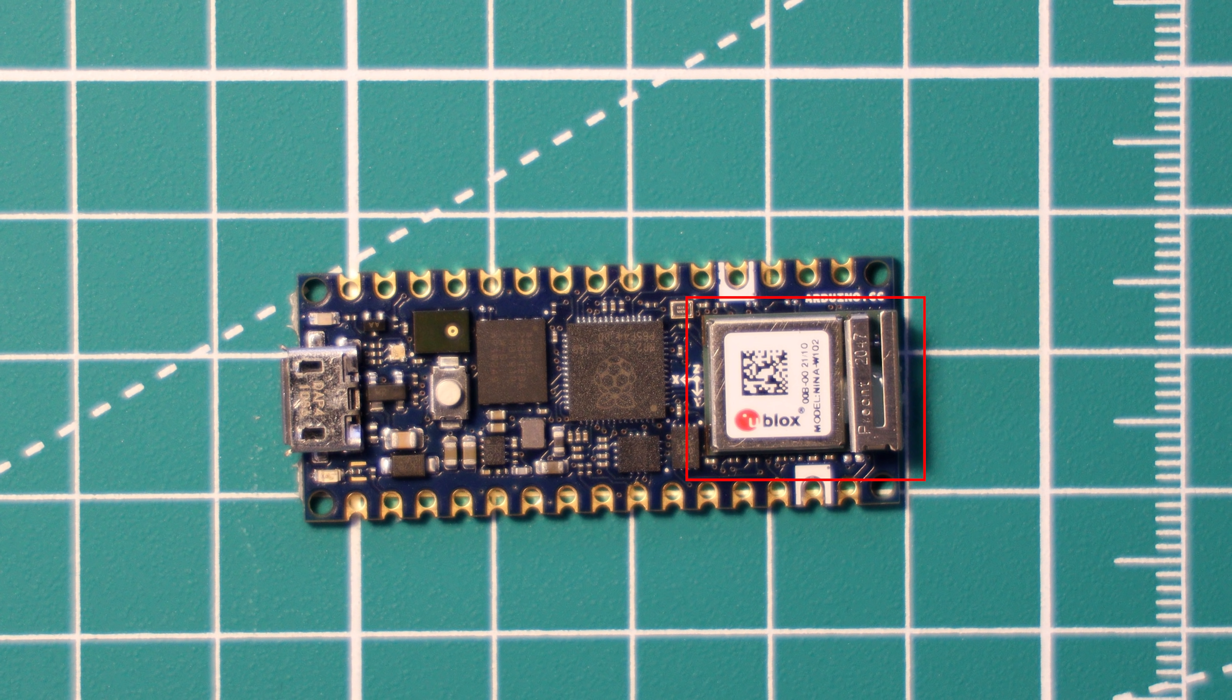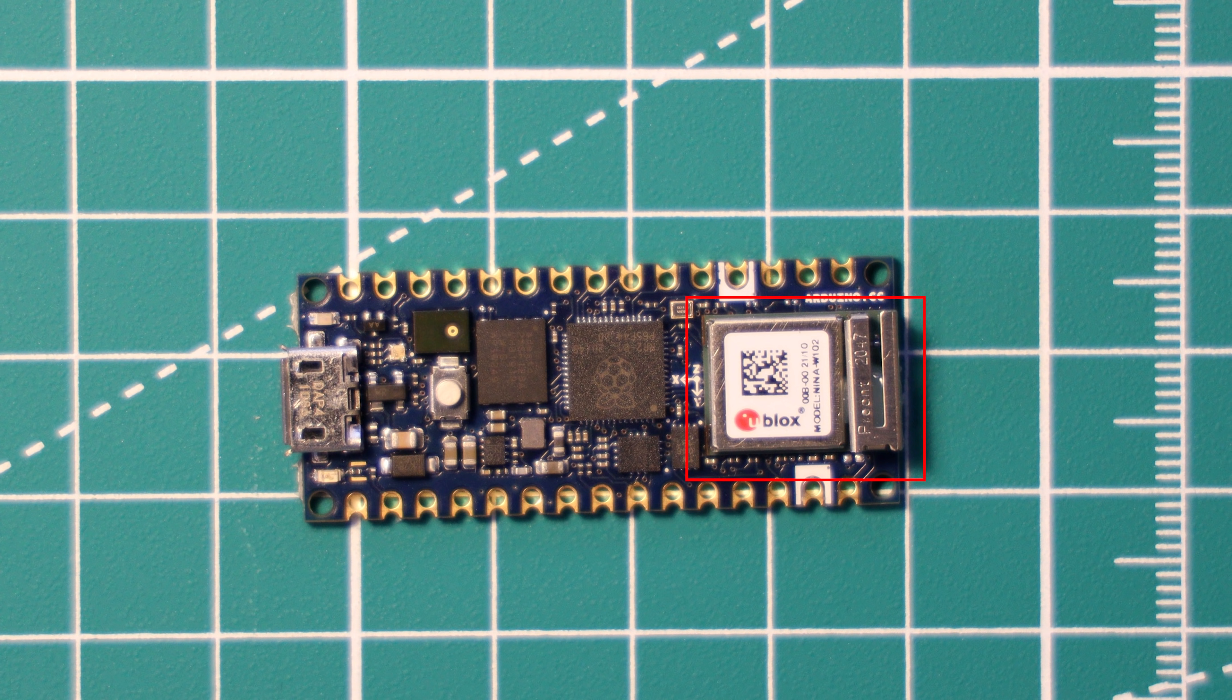And it can support Bluetooth 4.2 and WiFi 802.11 BGN in the 2.4GHz band. I do believe though that this uBlox chip is essentially an ESP32 in a fancy case, but I might be mistaken there.